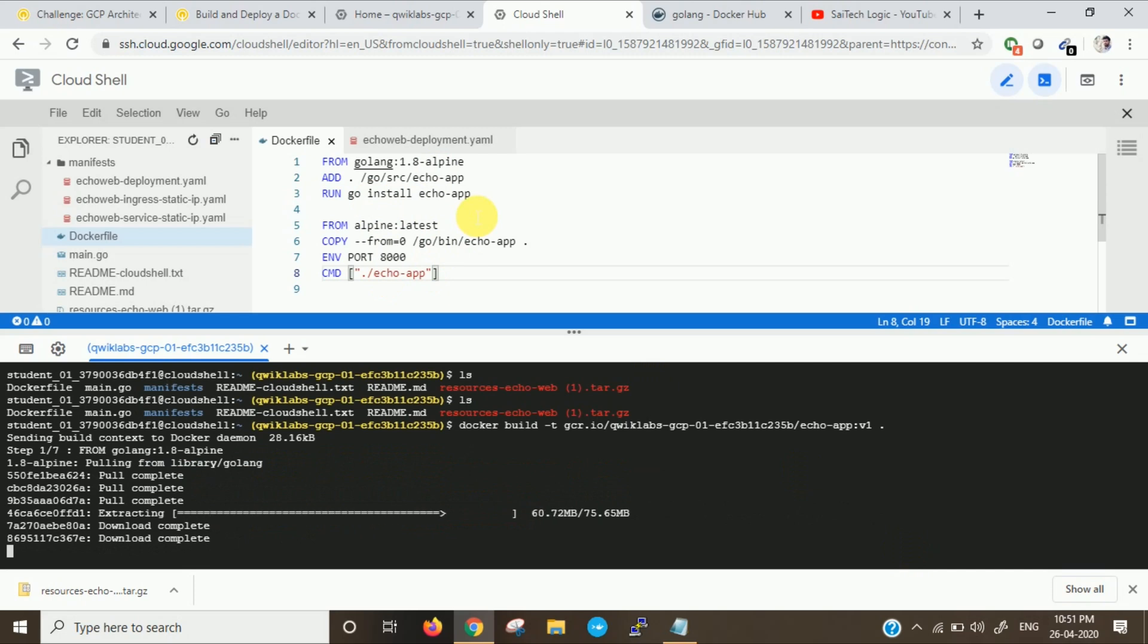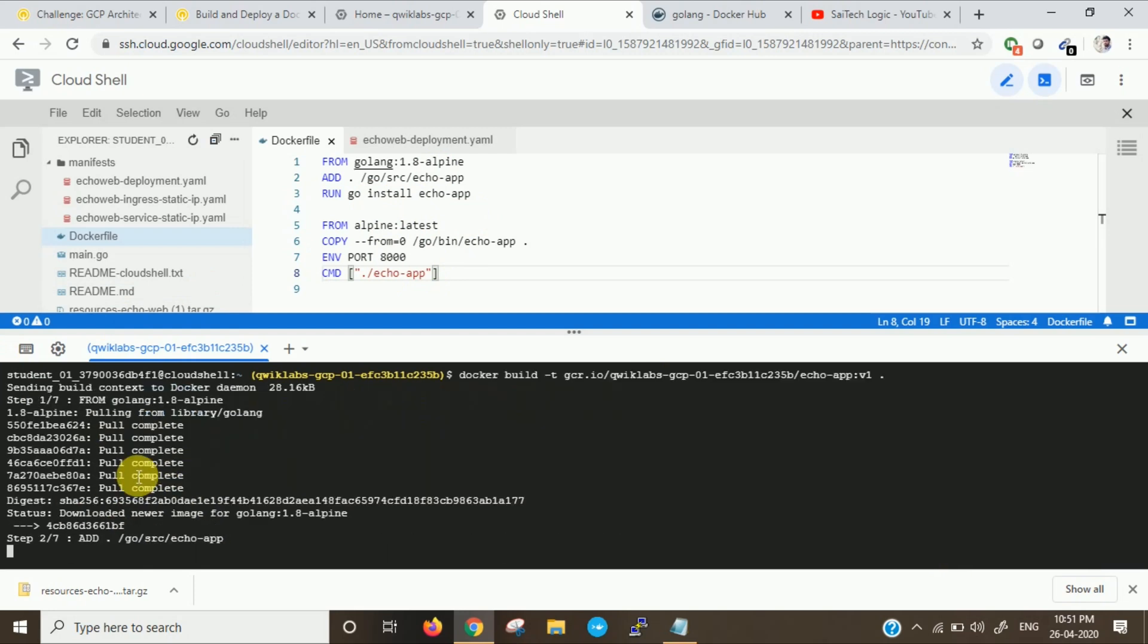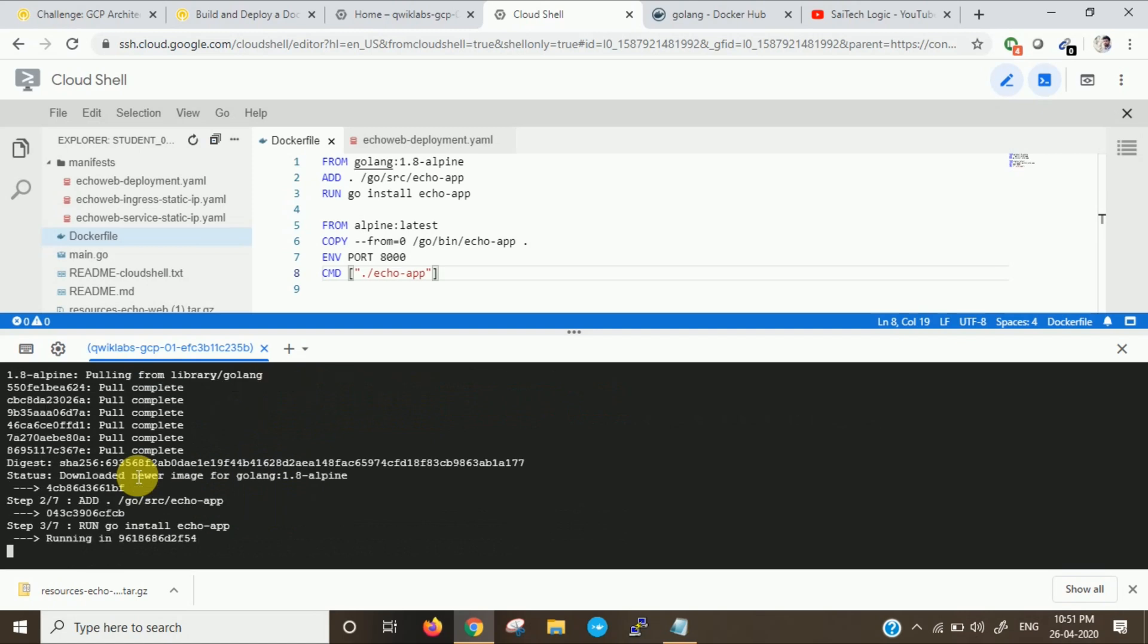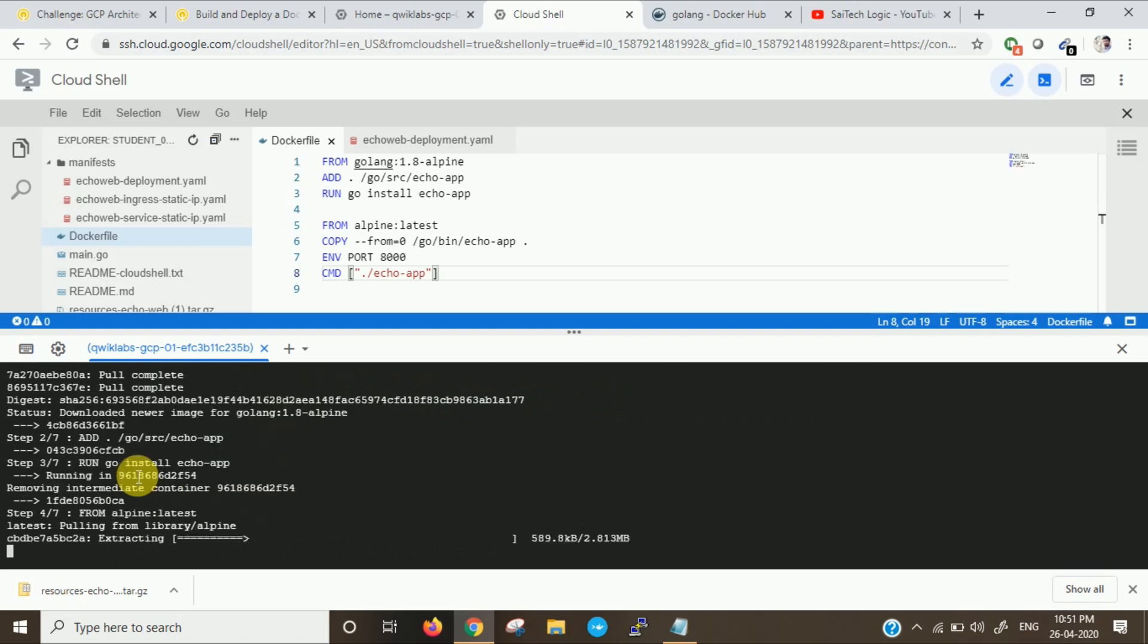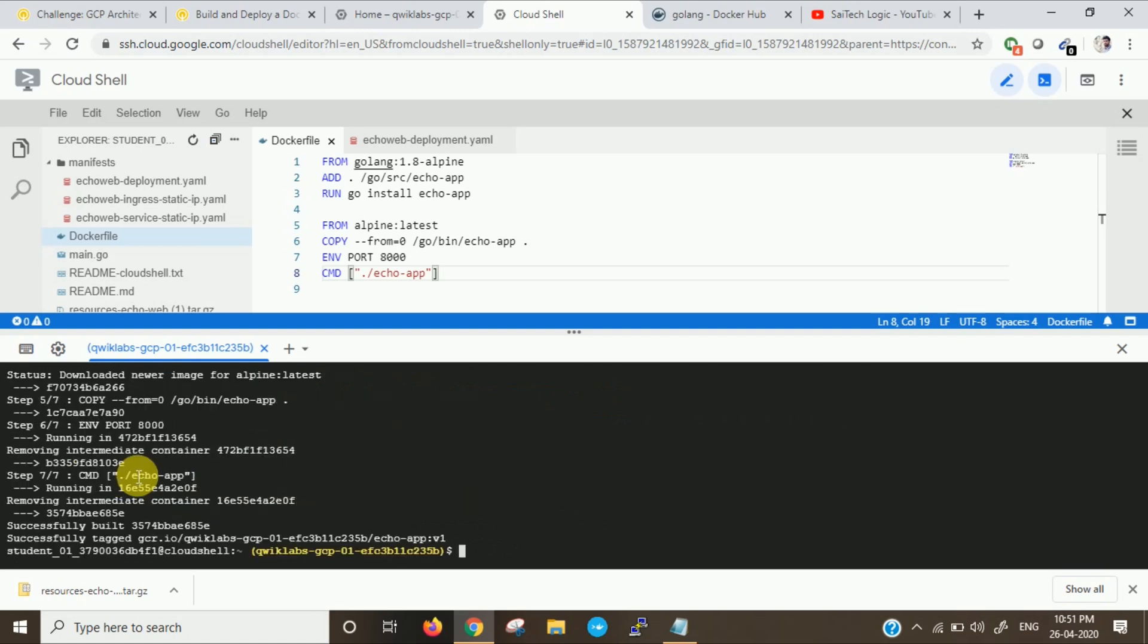It is pulling from library Golang. Initial step. Then it is copying to the directory. Now it is running echo app. Now it has been created.